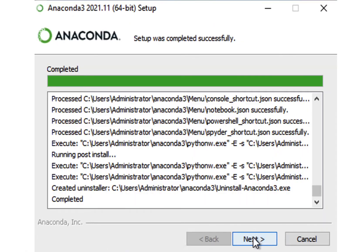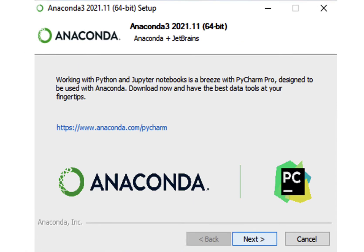Once the Anaconda Distribution Installer has completed downloading Anaconda Distribution, it will walk you through a couple final notes and options for getting started.